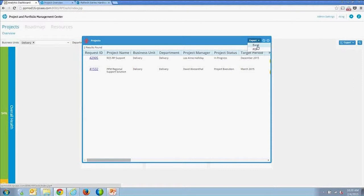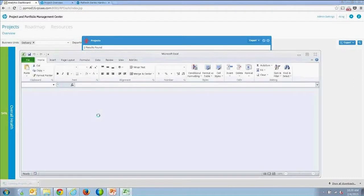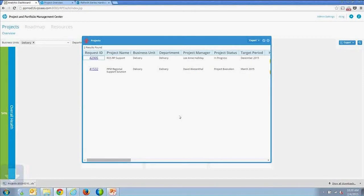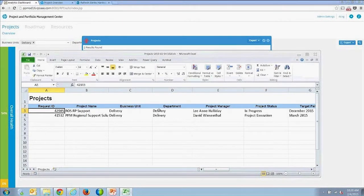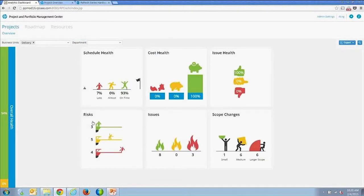All tables are exportable to Excel — it's a true XLS export, so when you click on it, it opens in Excel and you get the full data visualization. Tables are also exportable to PDF throughout the solution.